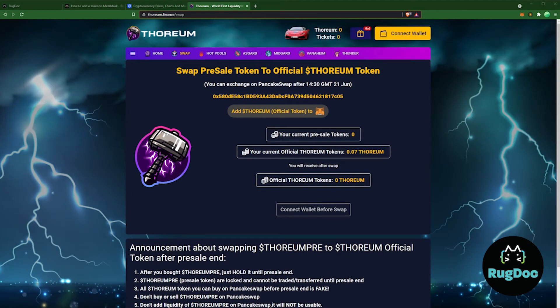Here we have the website for Thorium and they just went live. As you can see, they have that add coin button to MetaMask right there, and above it is the token's address. And that's how easy it is to find a token's address on the website.